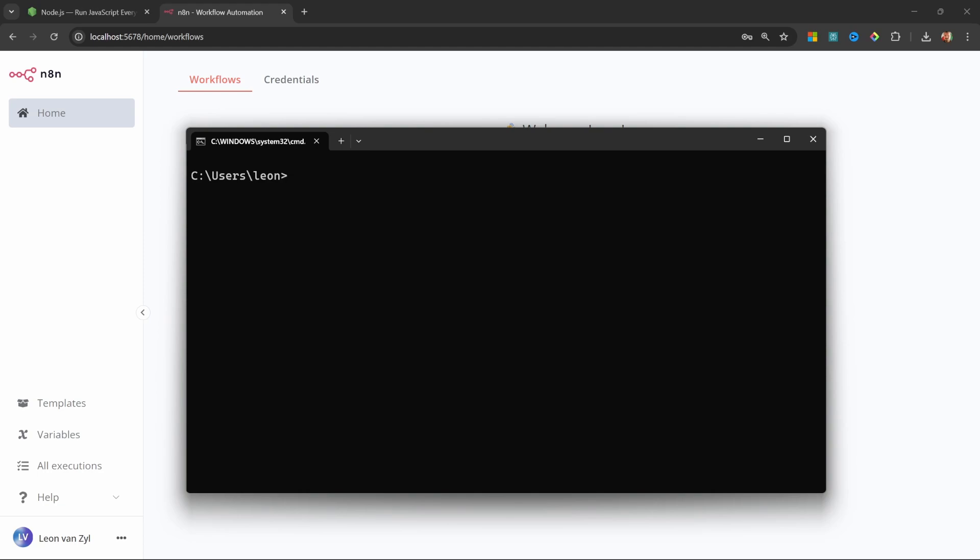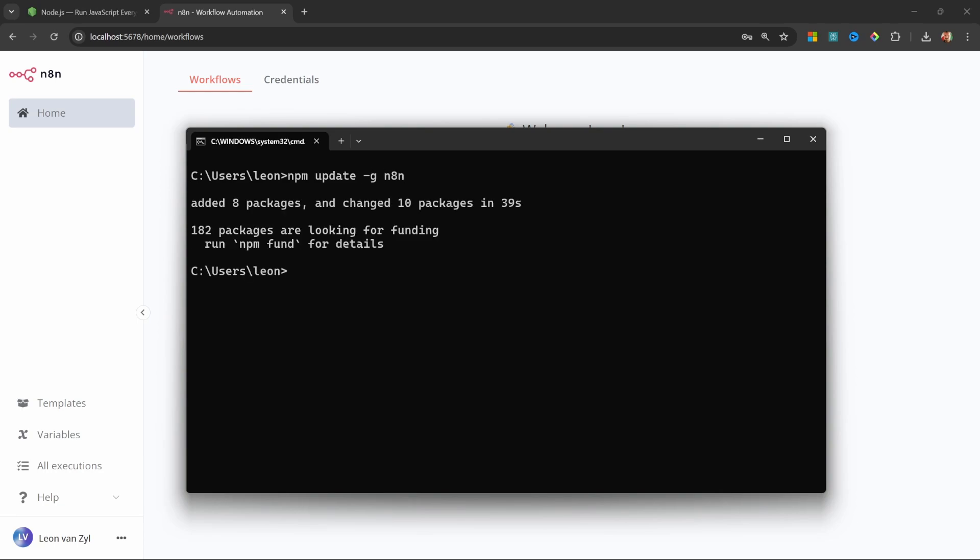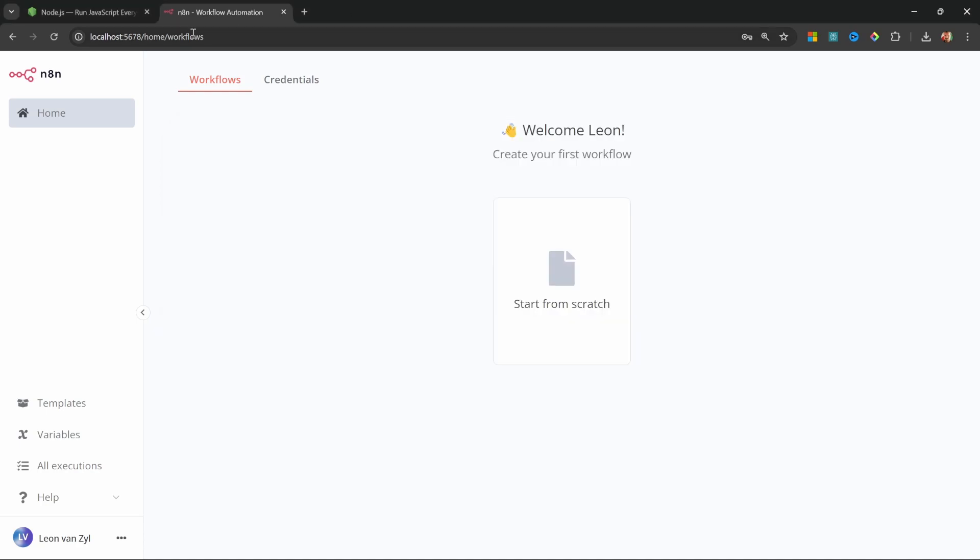And in order to update N8N, simply enter npm update -g n8n. The N8N community is constantly adding new features and improvements to the platform. So, I personally like to keep my instance of N8N up to date. So, I'll simply run N8N again, and let's open it in the browser.